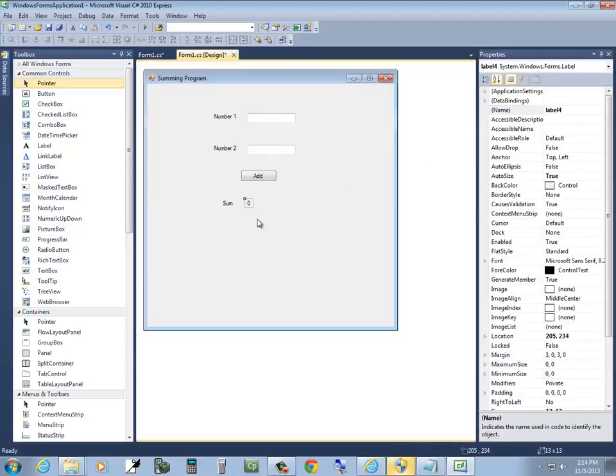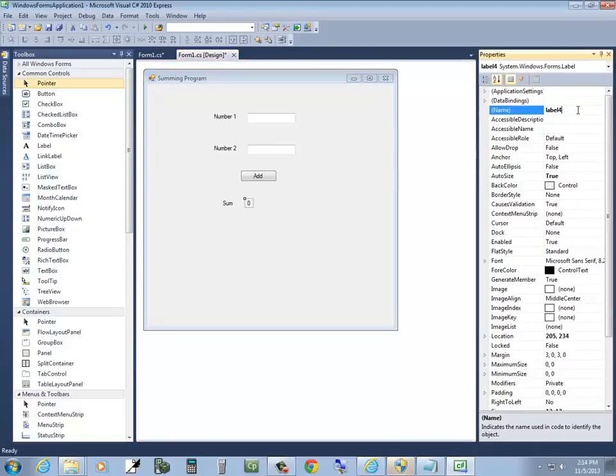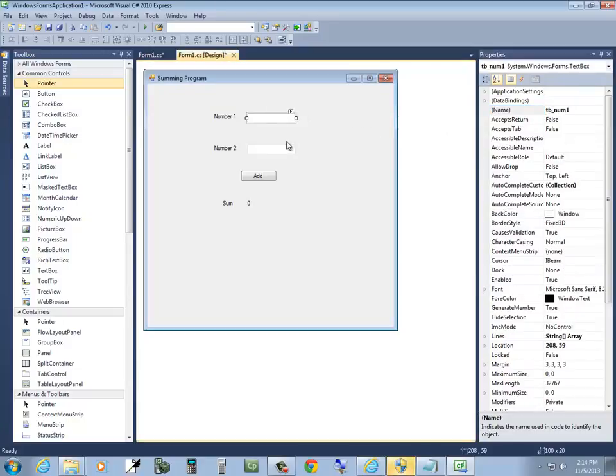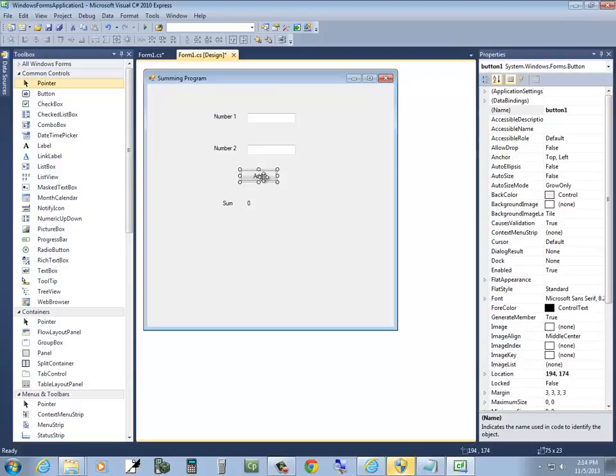Now this one down here is where my answer is going to go. And I'll give it a name. Label Sum. Okay. Now usually I can't remember these, so I may have to come back. But we've got our Add button here.